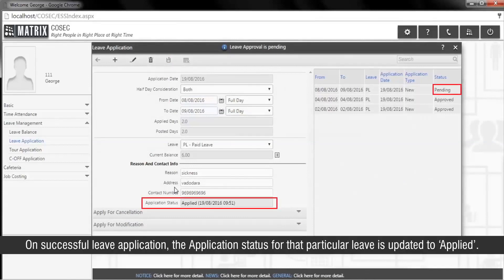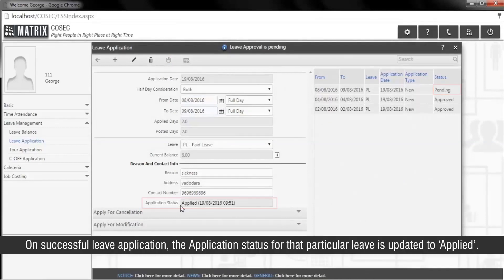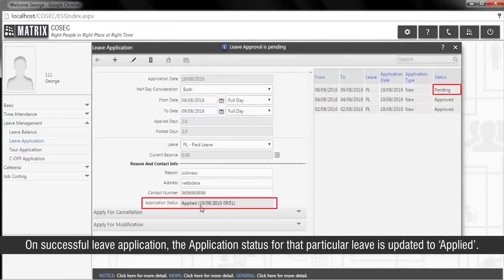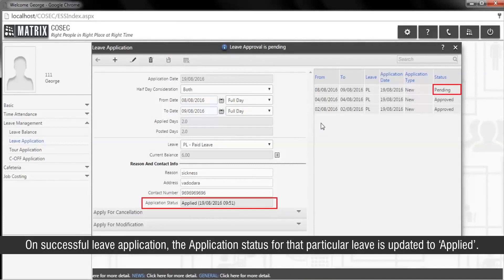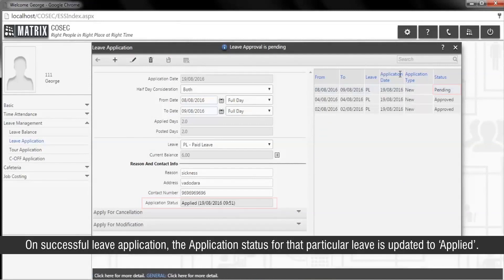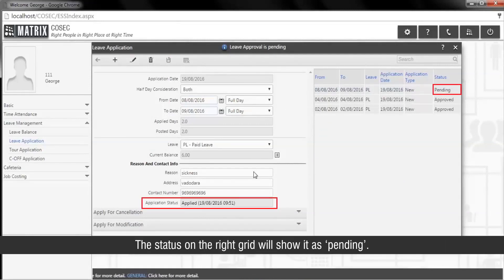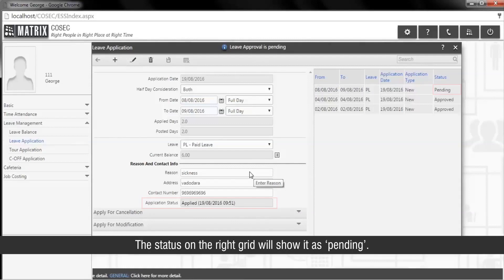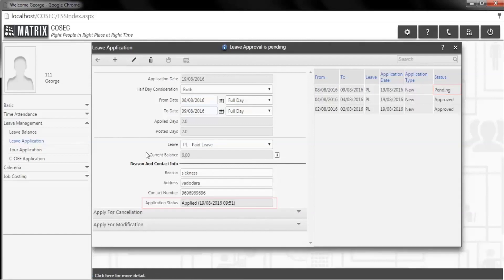On successful leave application, the application status for that particular leave is updated to Applied. The status on the right grid will show it as Pending.